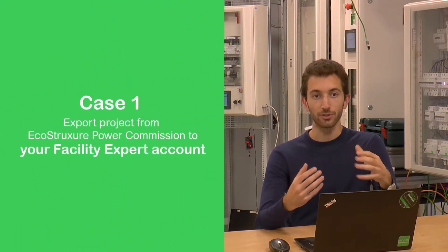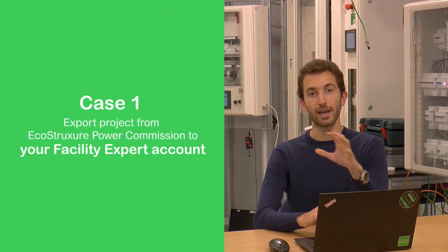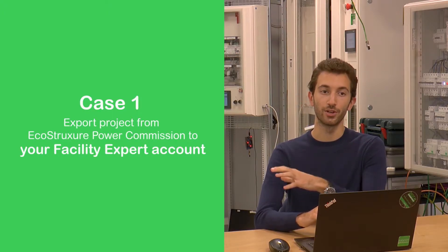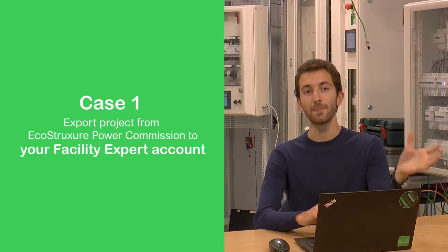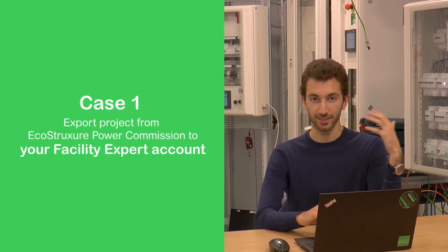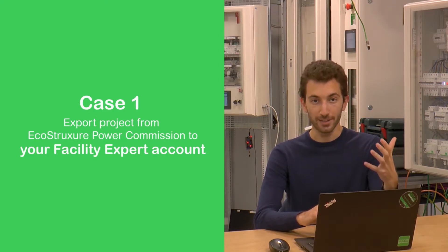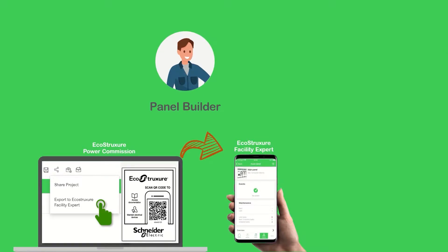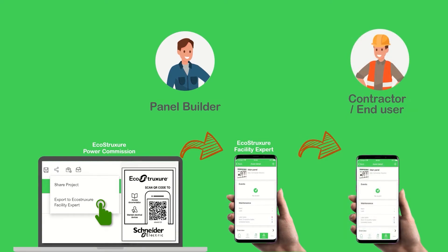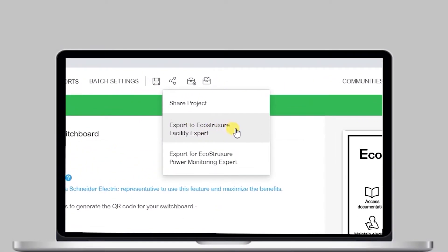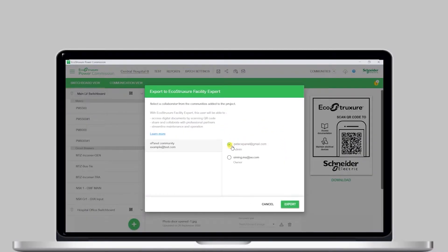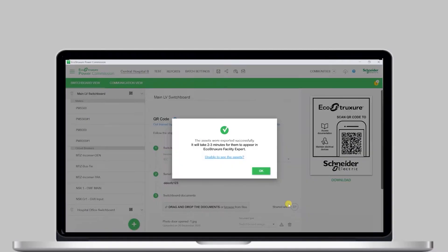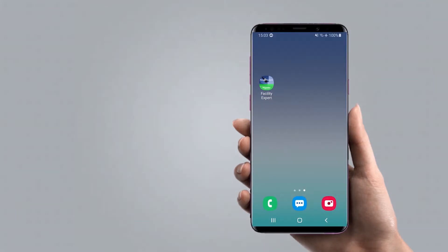The first case is if, as a panel builder, you're involved in the commissioning work and you potentially want to maintain the relationship with the contractor or end-user after the project is completed — such as maintenance on-demand services or return visits. In this case, you can export the project to your own Facility Expert account first, and then share the digital logbook with the contractor and end-user later. I will export to my own Facility Expert account.